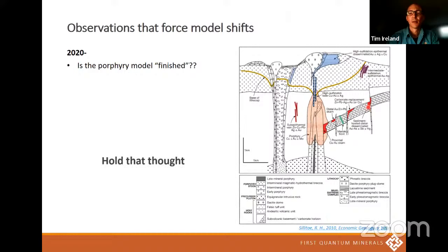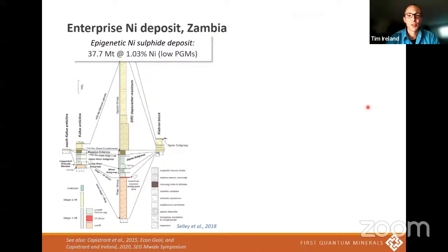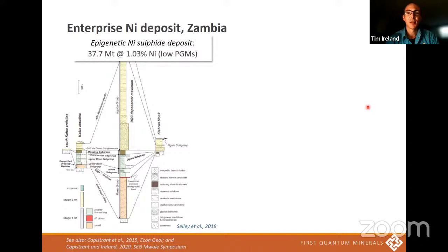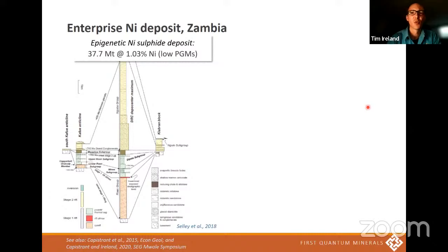So right now we're going to change tack and go to Zambia and talk about the Enterprise nickel deposit. This is a deposit that First Quantum is actively putting into production, or at least doing engineering studies with a view to that. It's an epigenetic nickel sulfide deposit. Every time we take people there — for perhaps the first dozen years — everybody was looking around for the ultramafic rocks. There must be ultramafic rocks here somewhere. It must be just a reworked, metasomatised thing. Well, no, it's not. It's a pretty healthy deposit — best part of 40 million tonnes at one percent nickel.